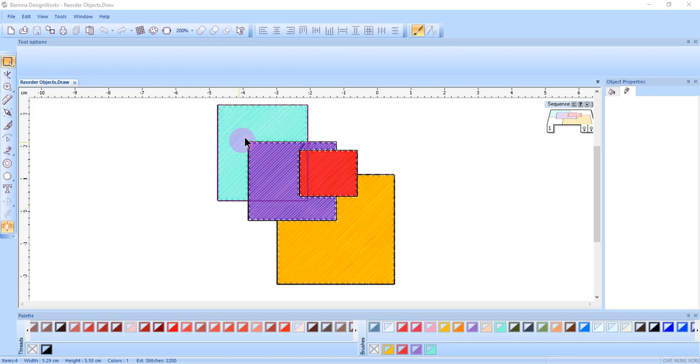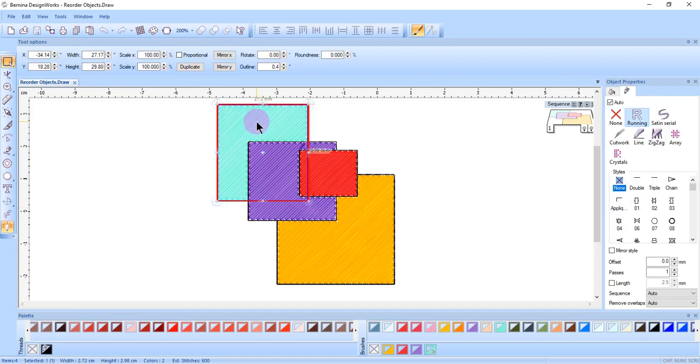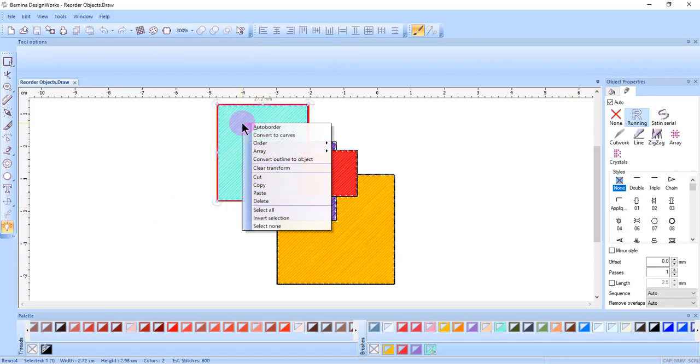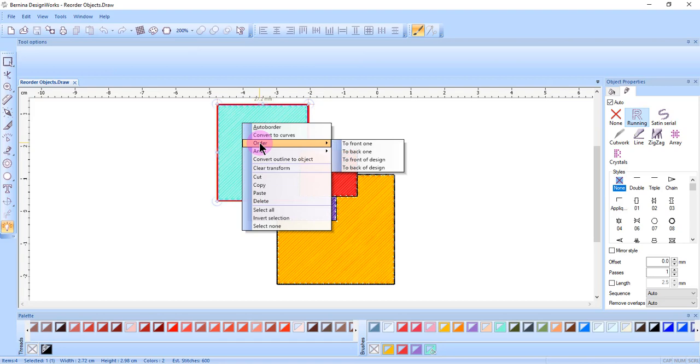There are four reordering options. Select the object, right-click, choose order, and then choose one of four options. Depending on the part of the design you selected, all four of these options may not be available.